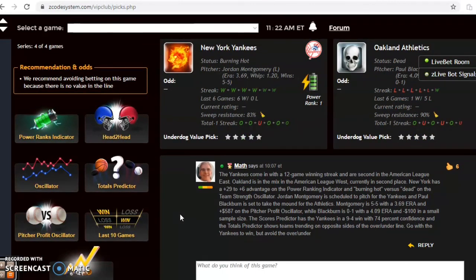So there you have it — those are all the games for August 29th. I hope you enjoy. Happy betting and we will see you next time.